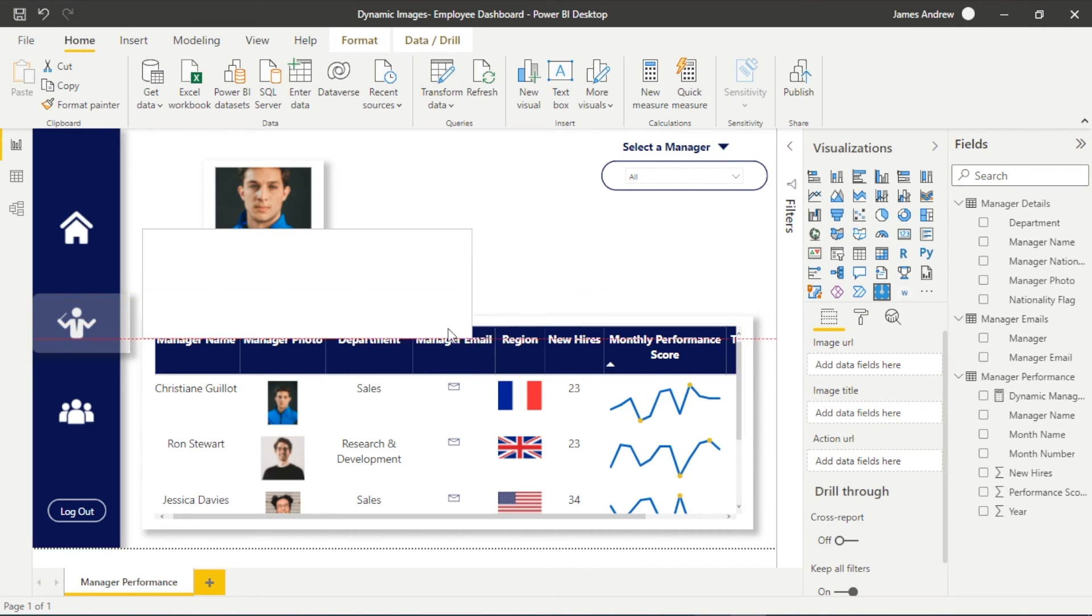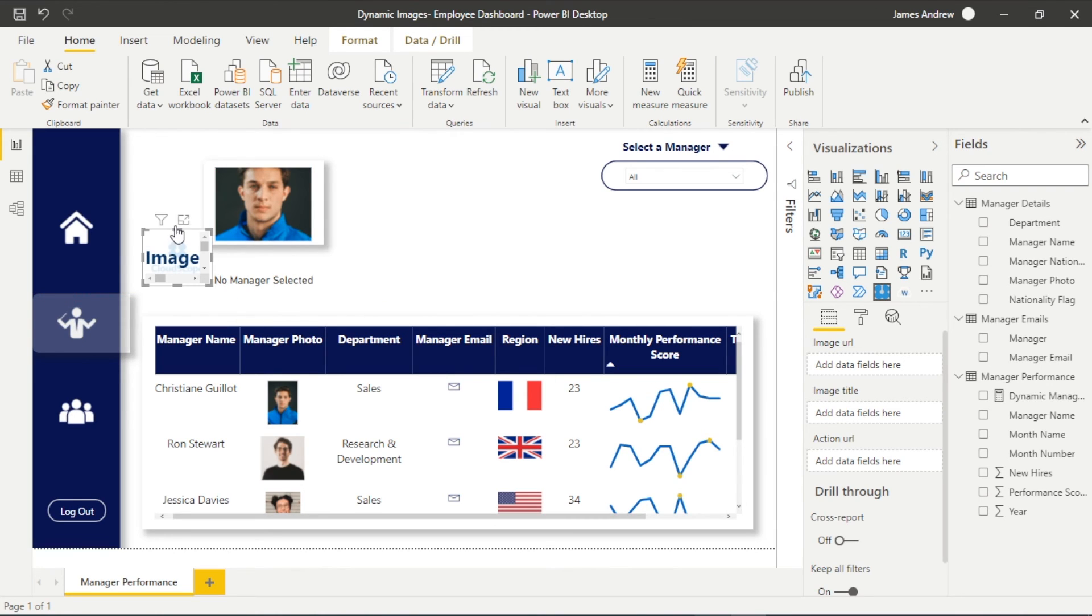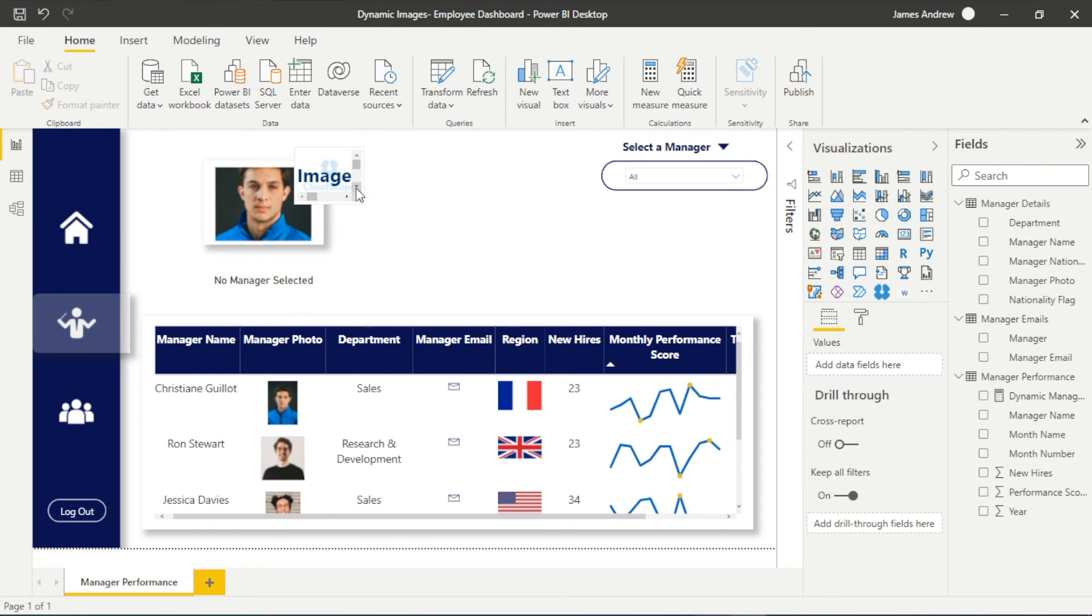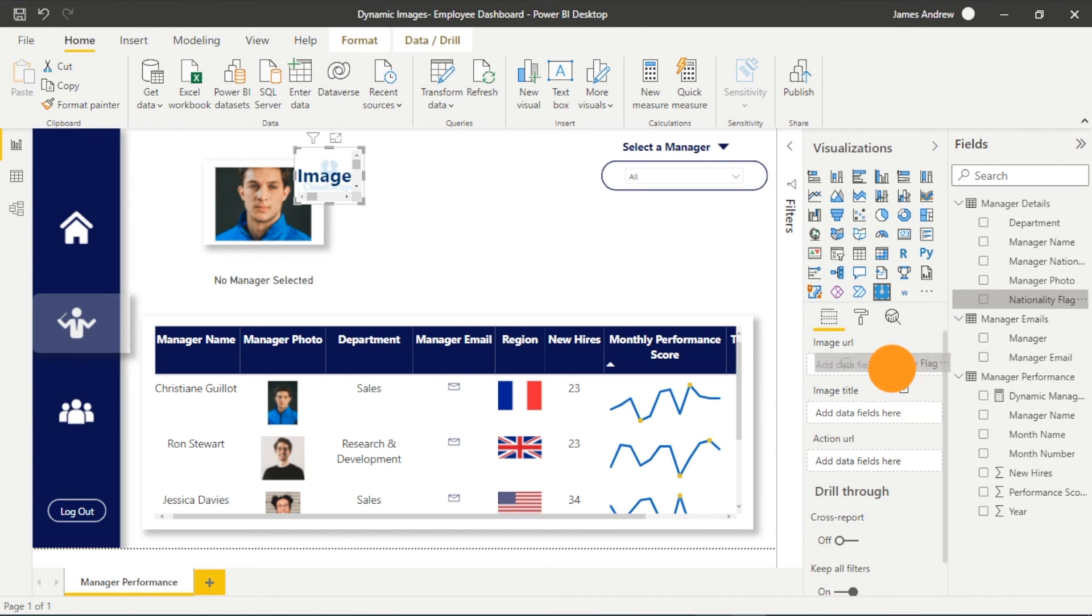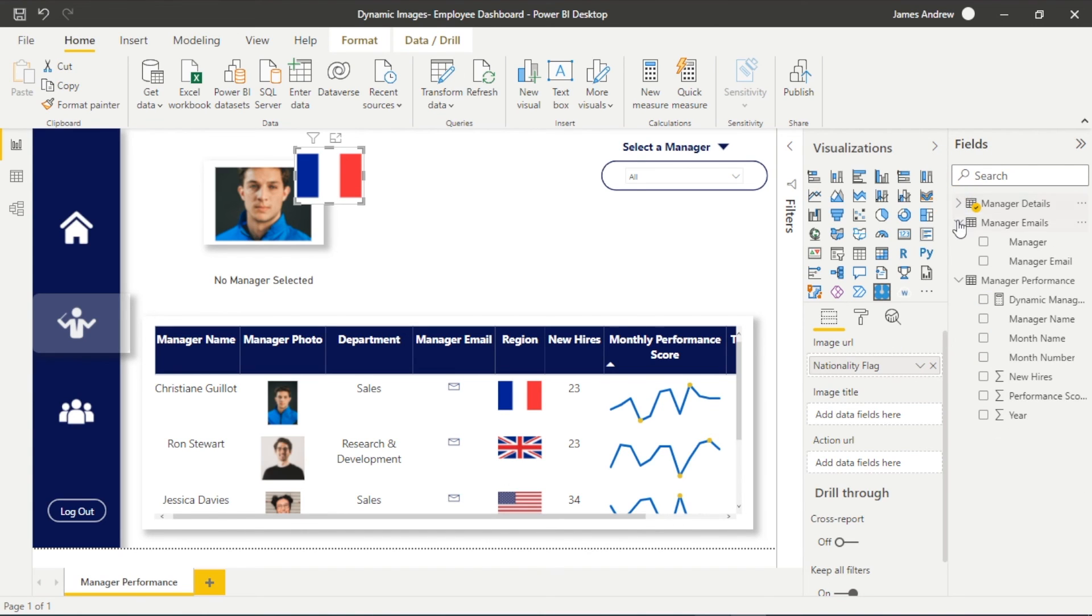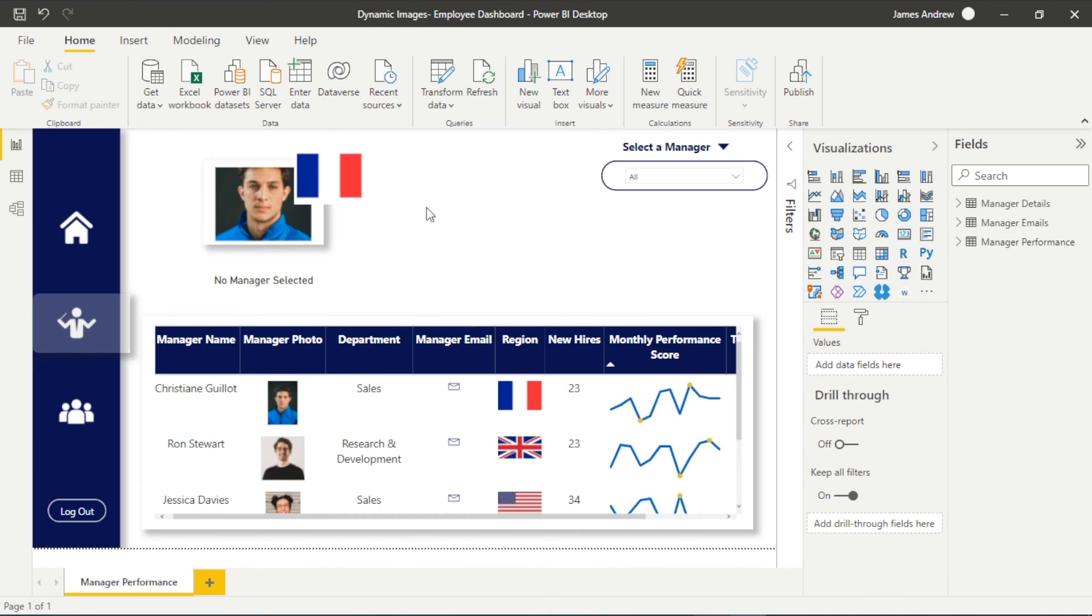You'll notice that the visual automatically jumps to the first url image even when there's nothing selected. You could get around this with different slicer choices or bookmarks, but in this case it's not too important and also that DAX that we've added to show the manager and it's telling us that no managers selected helps.